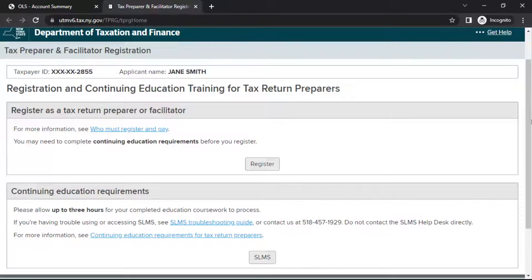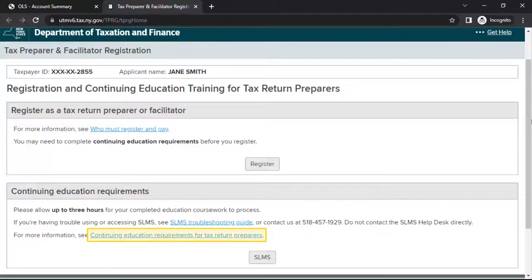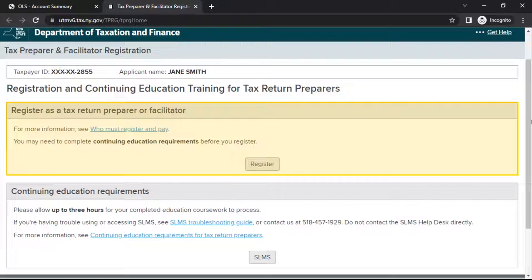Commercial tax return preparers must complete continuing education coursework. In the section headed Continuing Education Requirements, select the Continuing Education Requirements for Tax Return Preparers link for more information. In the section headed Register as a Tax Return Preparer or Facilitator, select Register to begin your registration.